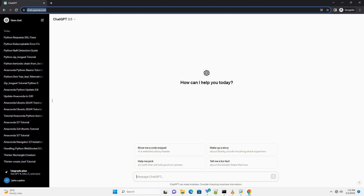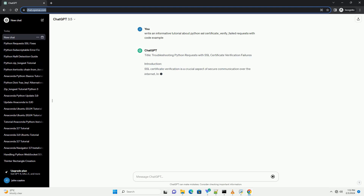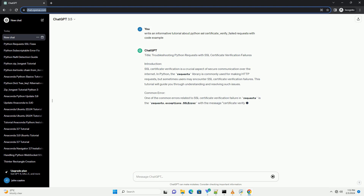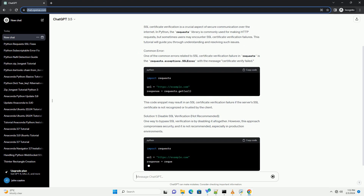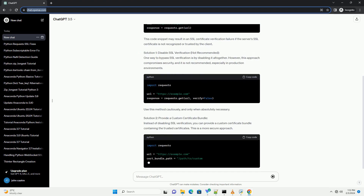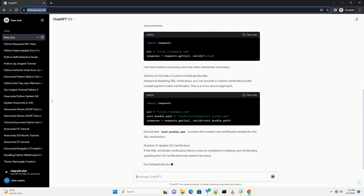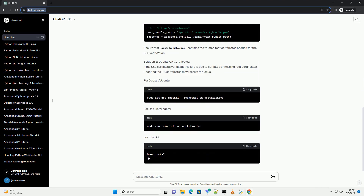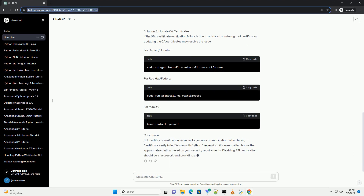Handling Python Requests SSL Certificate Verify Failed Errors. When making HTTPS requests in Python using libraries like requests, you might encounter SSL Certificate Verification Failures. These errors occur when Python cannot verify the authenticity of the SSL Certificate presented by the server. This tutorial will guide you through understanding and handling Certificate Verify Failed Errors in Python Requests.